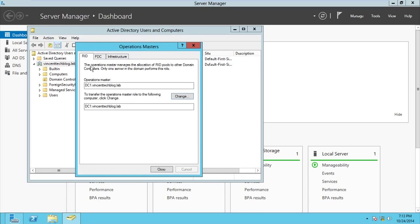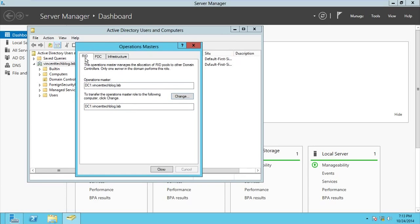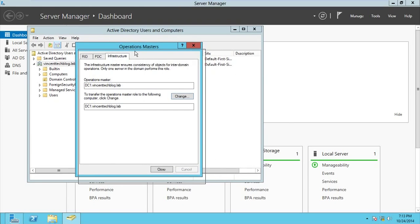These are the domain-based roles: the RID Master, which manages the allocation of Relative Identifiers; the PDC Emulator, which handles synchronization; and the Infrastructure Master. As you can see, the server holding all three is DC1. So when DC1 is down, it means the RID server is down, the PDC is down, and the Infrastructure Master is down.